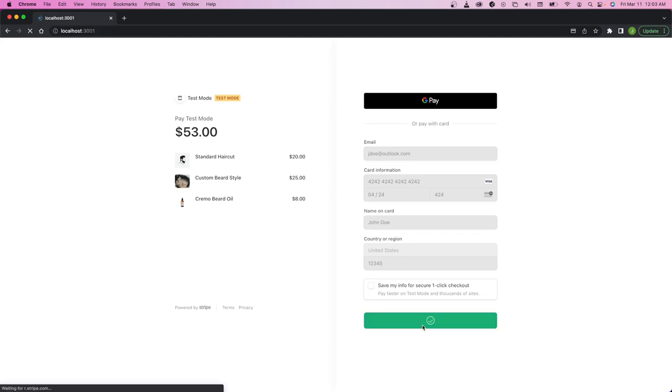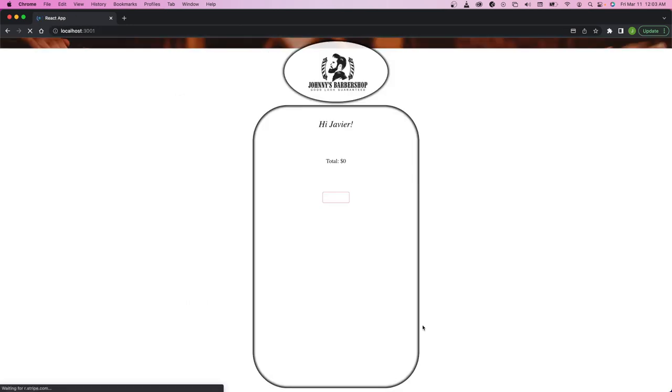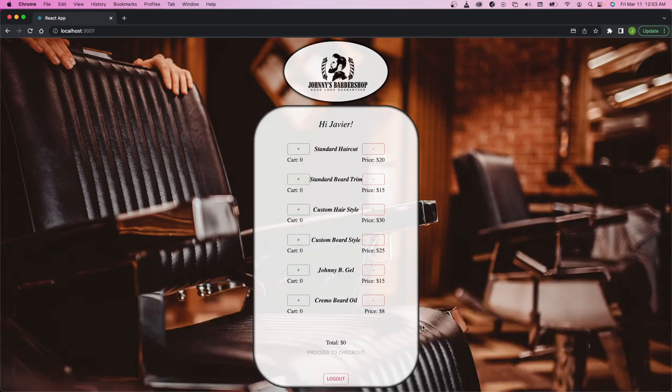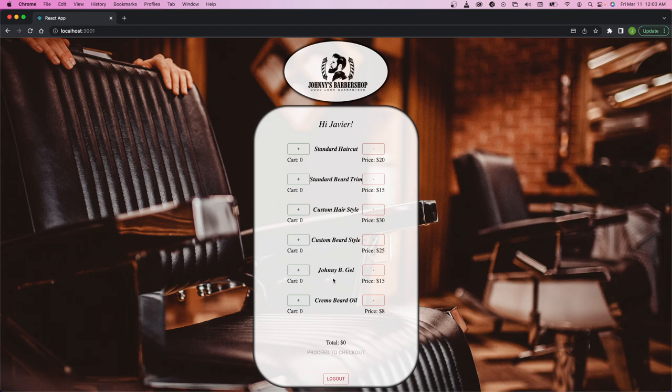Once that is done processing, it'll redirect me to my home page. And we'll have a brand new cart ready for you to add additional services or products.